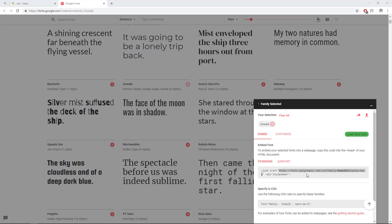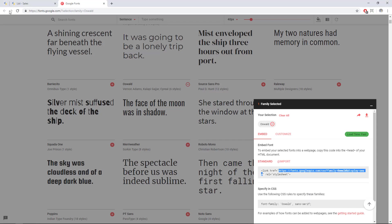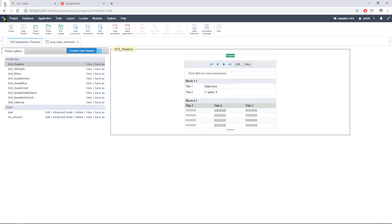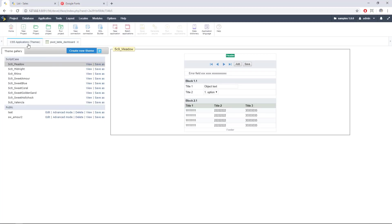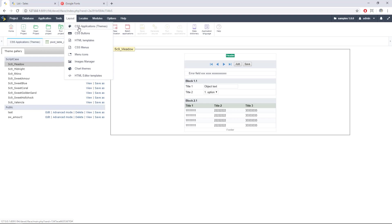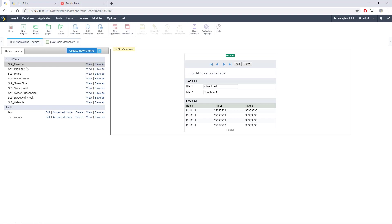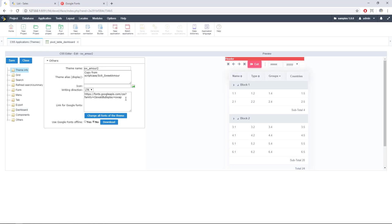I'll copy it and right now we can go to our Scriptcase and we can go to the CSS application themes. It's located here in Layout, CSS application themes and from here you can see all the different themes of Scriptcase and you can save it with another name. In this case I already done that. We have here this Sweetamort theme and just need to go to advanced mode and in this box right here we can paste the URL from Google Fonts and we can change all the fonts of the theme.